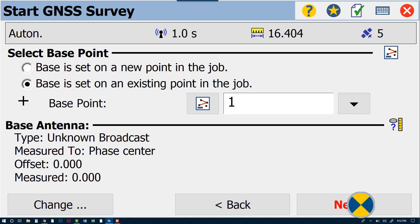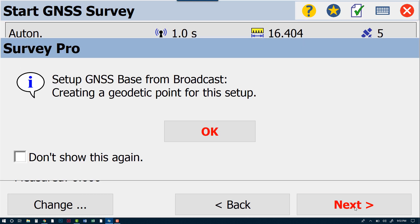And this is the area where we can select our base point. So our base point for this is going to be our localization point. That point again is in this job as point number 1, and again we've set that for 5000, 5100. From here we can click Next.